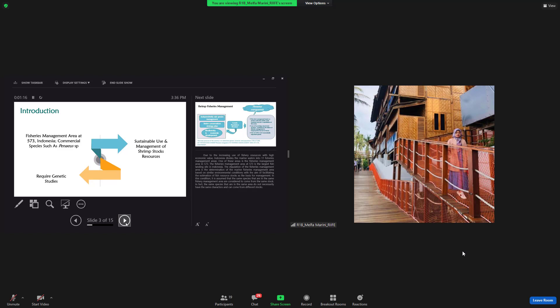The fisheries management area 573 is the largest fish landing site in Indonesia. The stipulation of the fisheries management area is the determination of the marine fisheries management area based on similar environmental condition, with the aim of facilitating the estimation of fish resources as the basis for management.